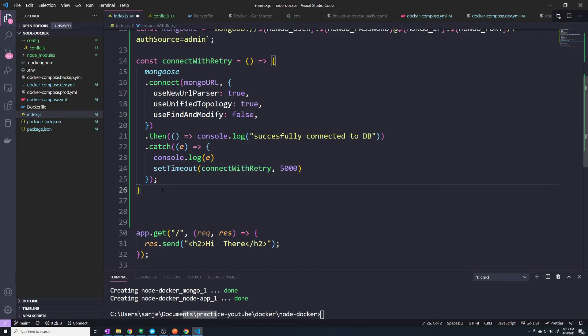That's just an example of how you would implement something within your application. I'm not saying it's best practice — there are probably some negative aspects to the way I've implemented this. I'm just here to drive home the point that you need to make sure your application handles this logic. Don't rely on an orchestrator, don't rely on Docker or Docker Compose, because none of them can truly guarantee that your Mongo database is fully up and running before your application starts. Make sure your application is intelligent enough to handle that scenario.